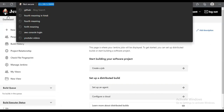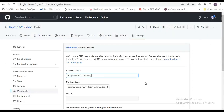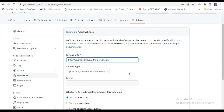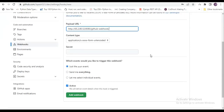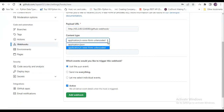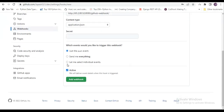Here we need to provide the URL of Jenkins. We copy the Jenkins URL and paste it here. After that, we need to append 'github-webhook/' — that is the required format. We will keep just the push event selected, and the content type can be kept as default or JSON, it doesn't matter.